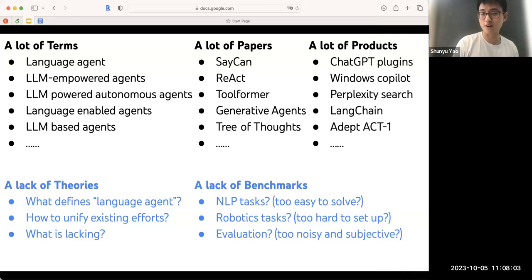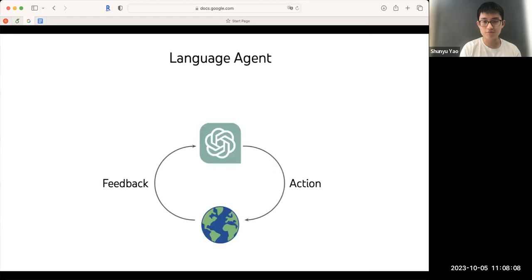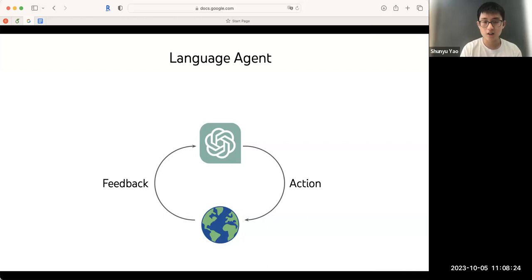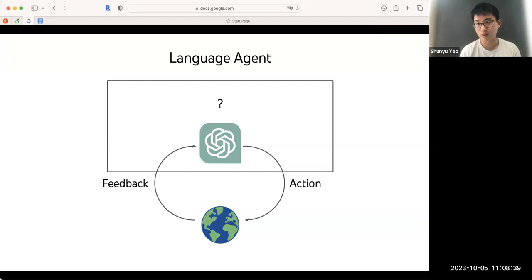Let's talk about formulation first. Naively, you would think it's a very simple concept — just put a language model to interact with the environment. What is so hard about it? The hard thing is a language model itself is just a machine that turns input into output. It does not control itself. You need to write extra code to control the language model, and how you do that leads to many different complexities.